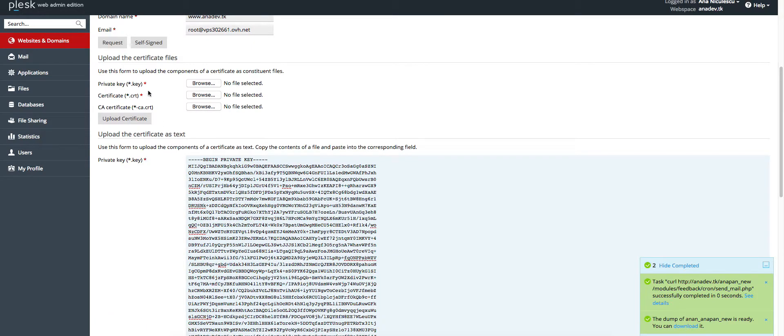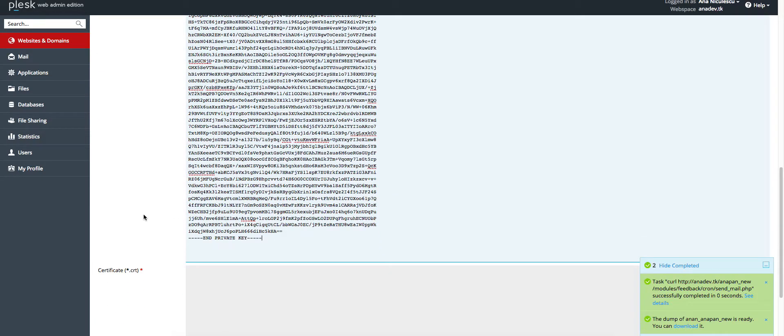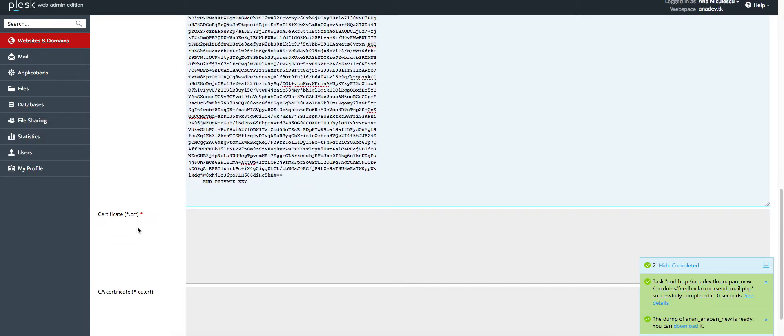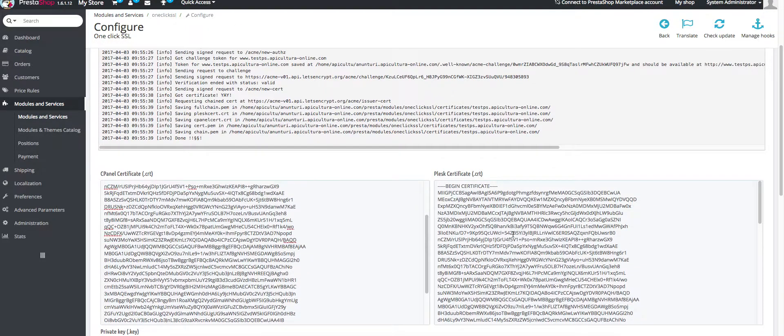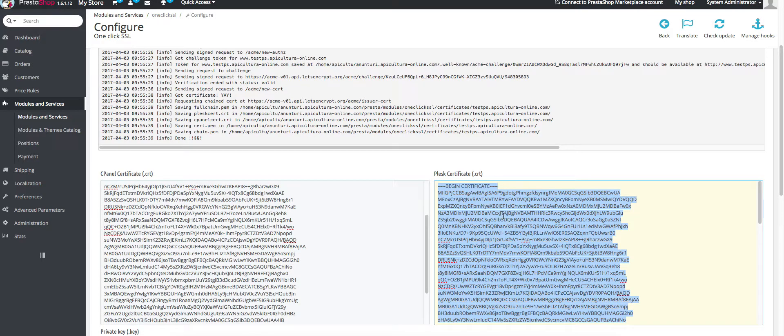Then we have the certificate. Go back and do the same thing for the PLASC certificate this time because we are using it with PLASC.